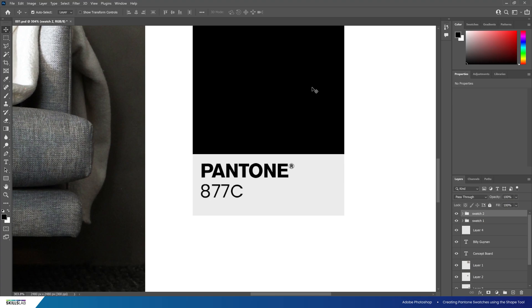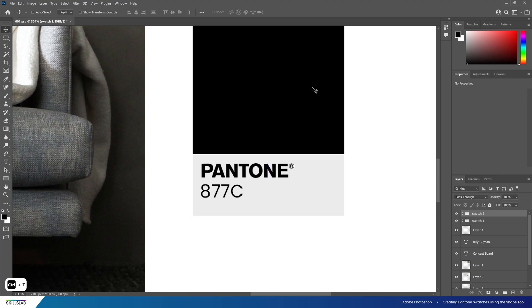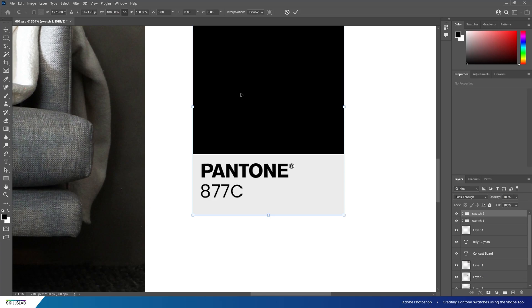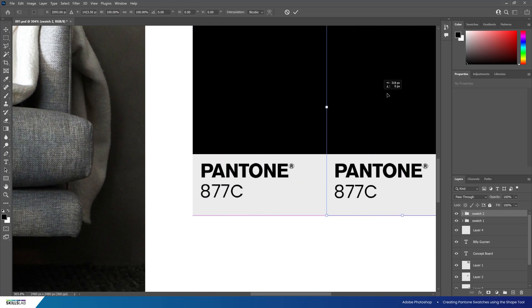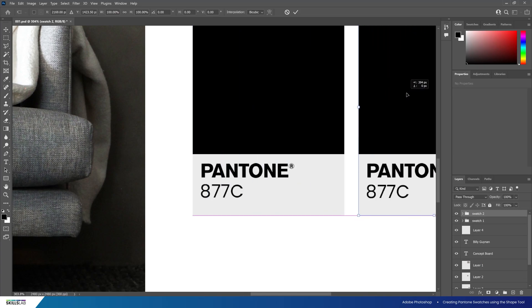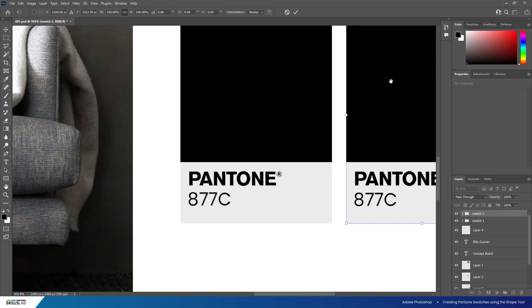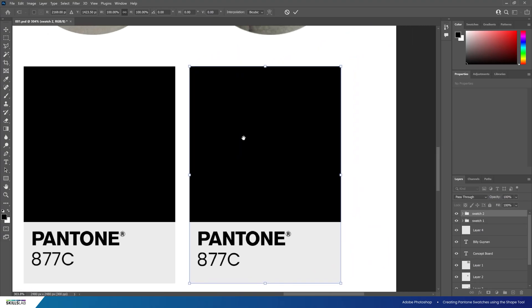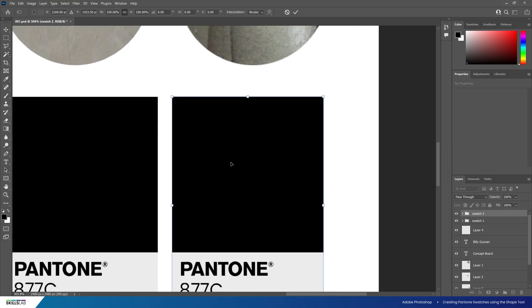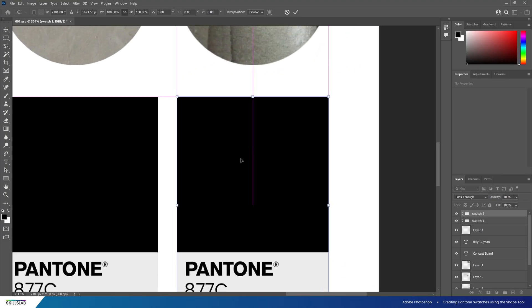Once duplicated, enter free transform mode and move it off to the right to line it up with our outside edge. To move the canvas when zoomed in, hold the space bar, click and drag. Now let's look at adding some colour to these swatches.